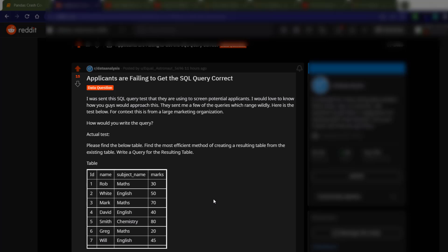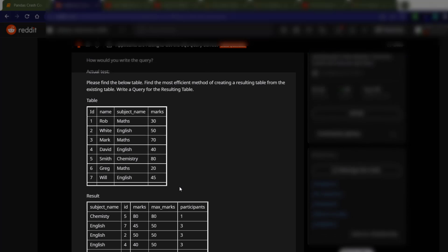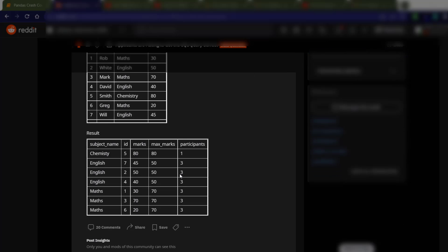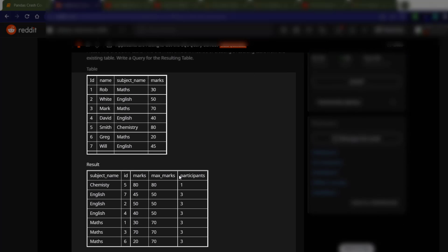Now granted, I don't think they formulated the question very well, but you can see this is the existing table that they have and they want to be able to produce this table. So if I zoom out a little bit here, you can see that here is the table and they have an ID, a name, a subject name, and marks,